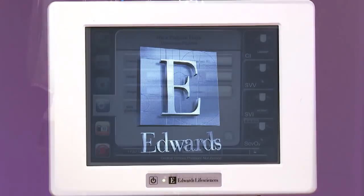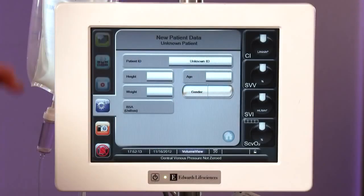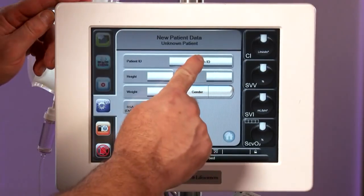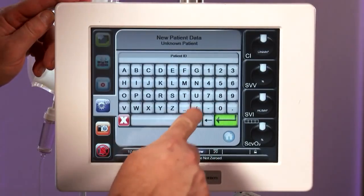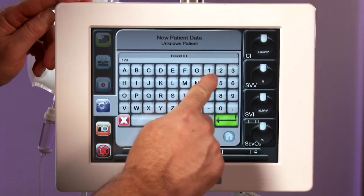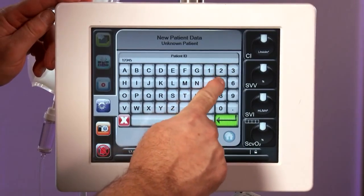After the startup screen, enter the patient's ID number as well as their biometric data: height, weight, age, and gender.